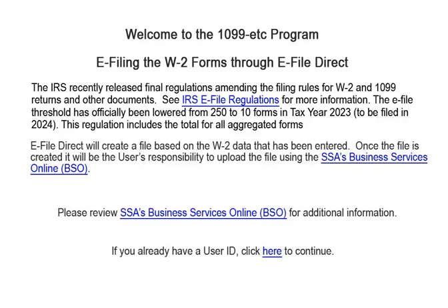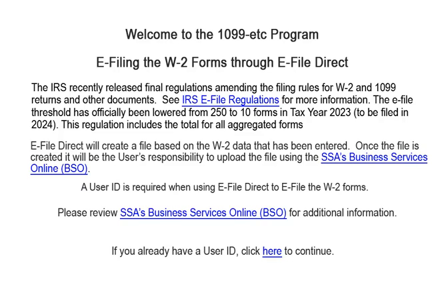The IRS recently released final regulations amending the filing rules for W-2 and 1099 returns and other documents. See IRS e-file regulations for more information. The e-file threshold has officially been lowered from 250 to 10 forms in tax year 2023, to be filed in 2024. This regulation includes the total for all aggregated forms.